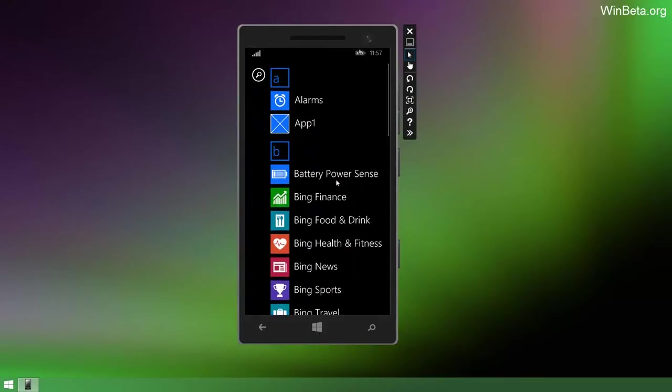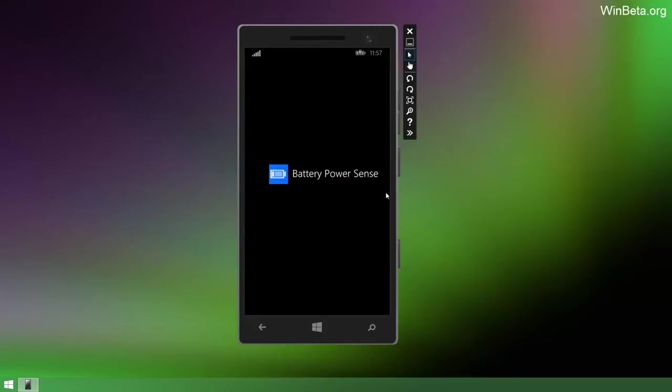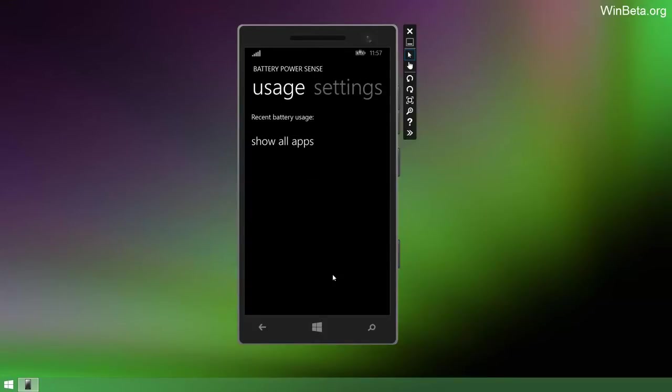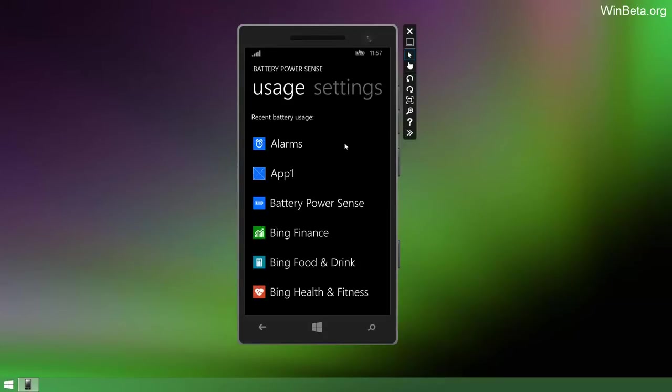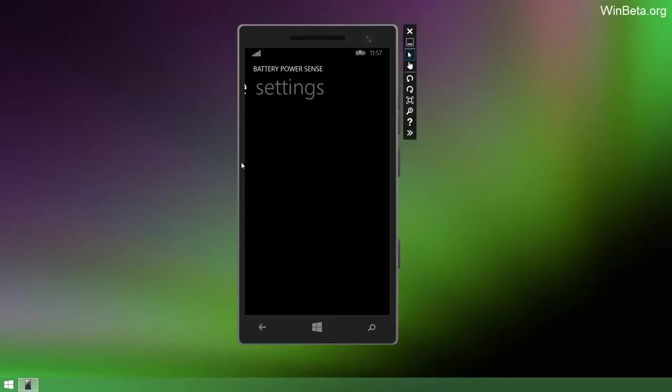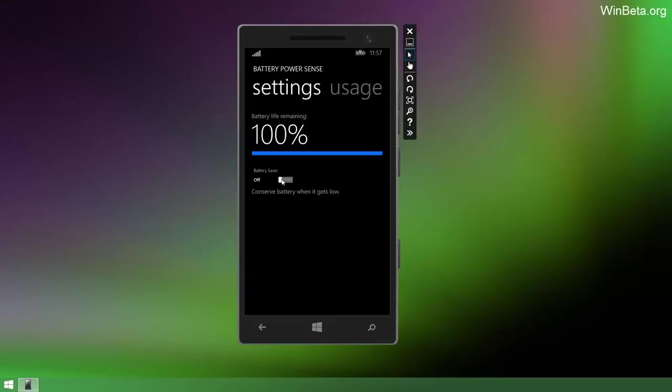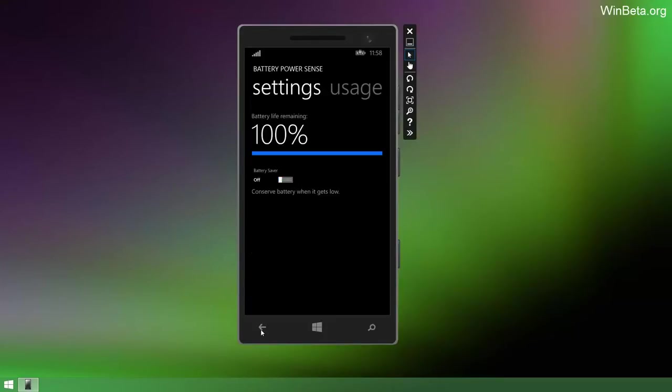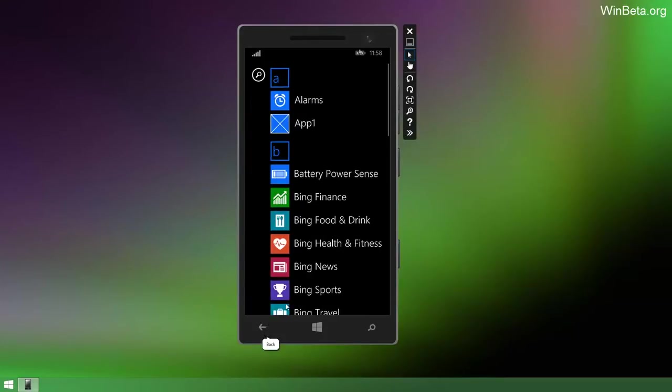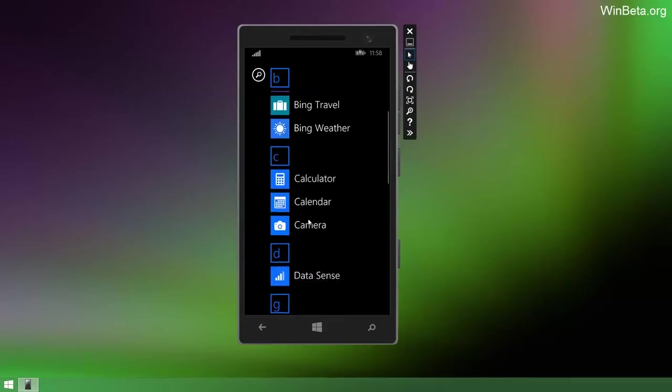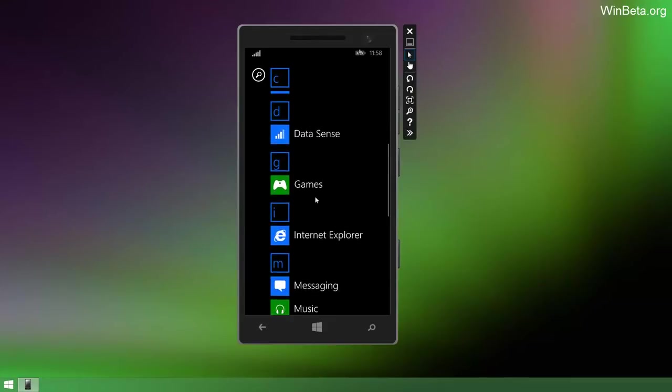As you can see here, there is a new battery power sensor thing. Not entirely sure if this will stay on the start screen, on the apps list. I highly doubt it. But it allows you to show the usage of apps and settings. And you can also turn battery save on and off. Much like you can in the current builds of Windows Phone 8.